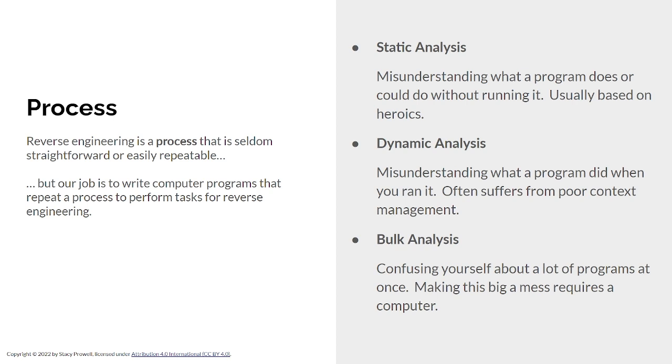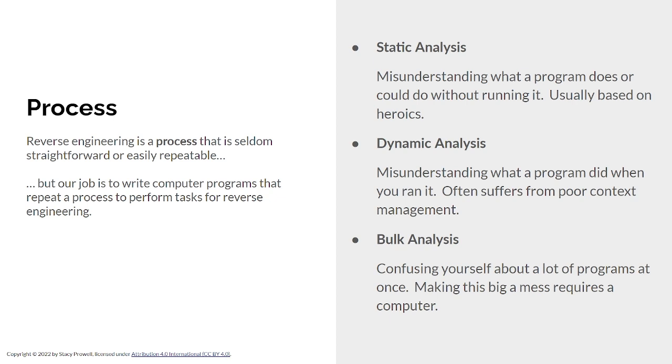So, there are three kinds of analysis we'll talk about. Static analysis is understanding what a program does without running it. Dynamic analysis is understanding what a program did when we ran it. And bulk analysis is trying to understand how lots of programs relate to each other. Context is dependent in every one of these cases. In static analysis, we need to have a good model in our head about how the system works. In dynamic analysis, we need to have really good experimental control. And with bulk analysis, we really need to understand what it is we're measuring and how these programs relate to each other.